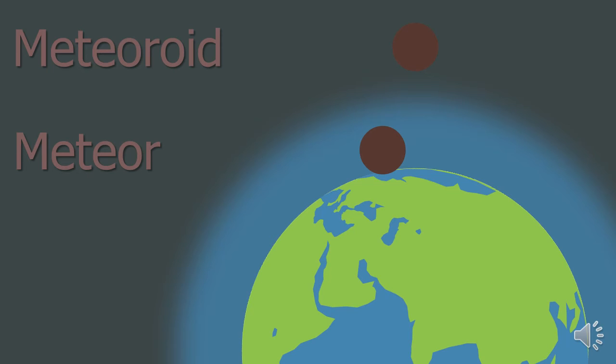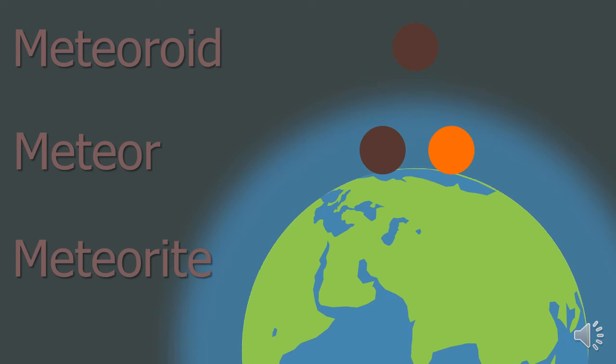If a meteor is very bright then it is called a fireball. The technical definition of a fireball is a meteor with an apparent magnitude of negative three or greater. The final type is a meteorite. This is a meteor that has landed on the surface of Earth. The best way to remember is that a meteoroid is in space, a meteor in the atmosphere, a fireball a bright meteor and a meteorite has landed.